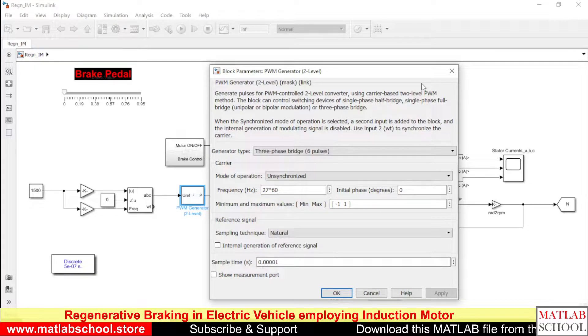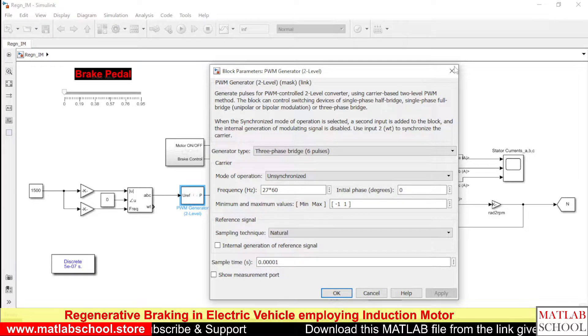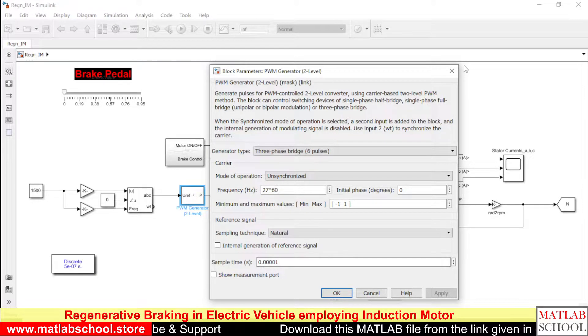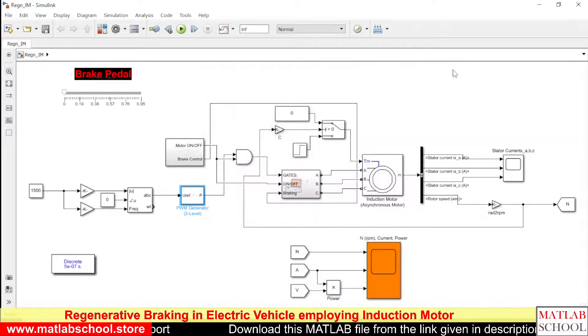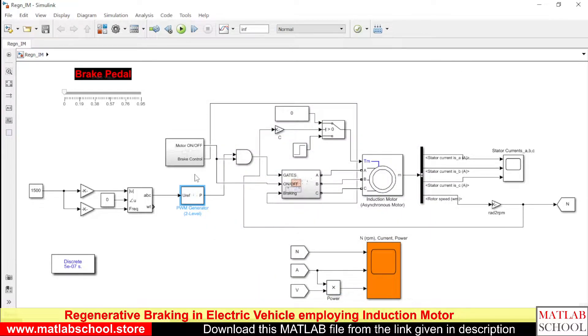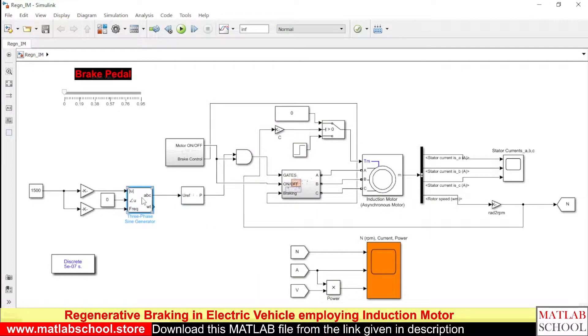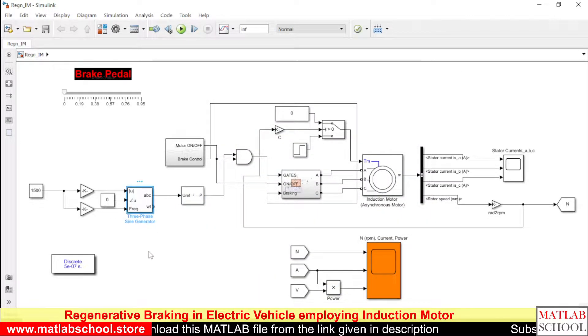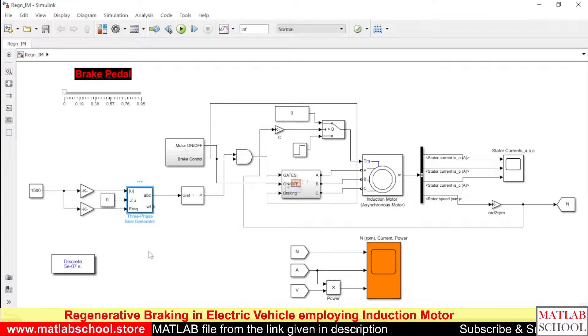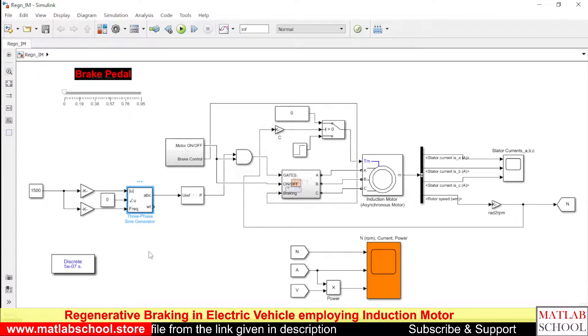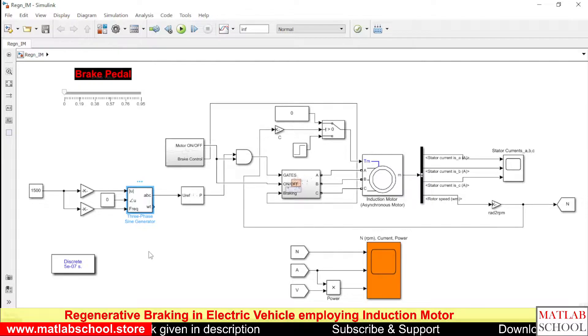So this is the PWM generator block. The output of this block will be varying from minus 1 to 1. The maximum values are minus 1 and 1.